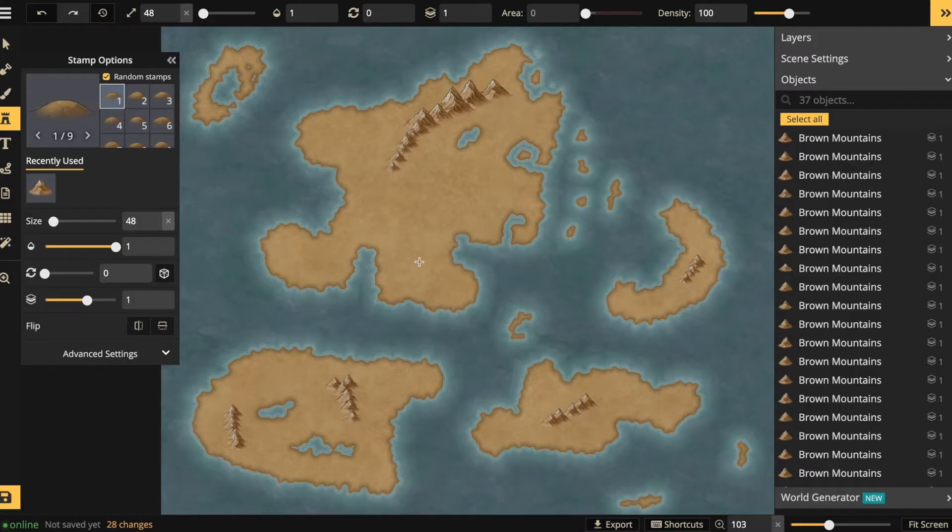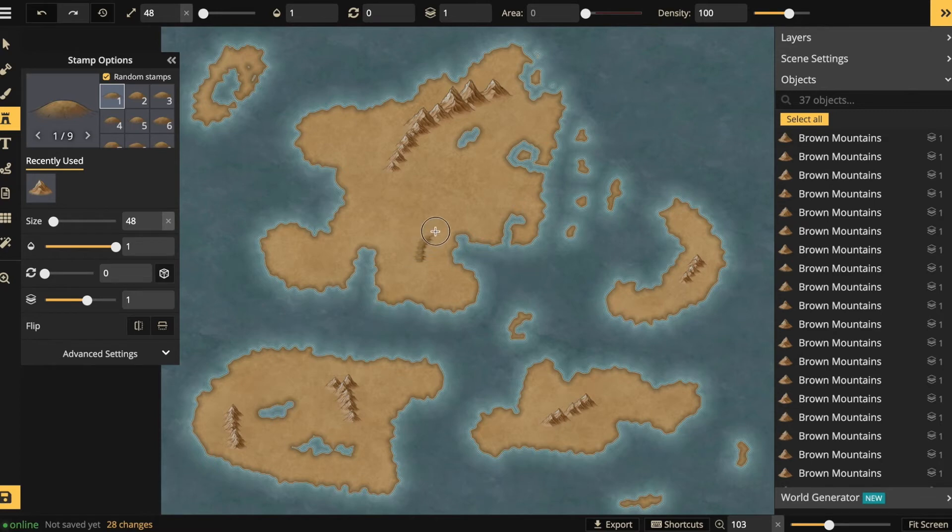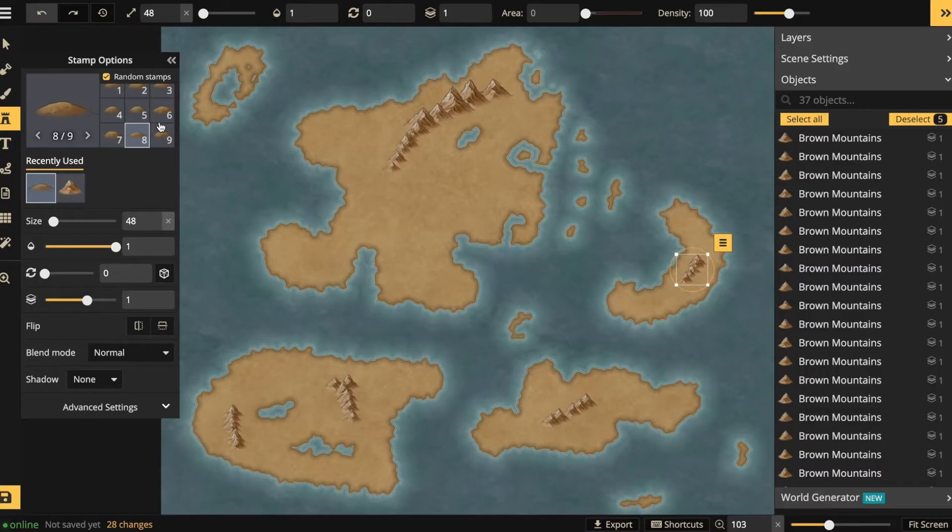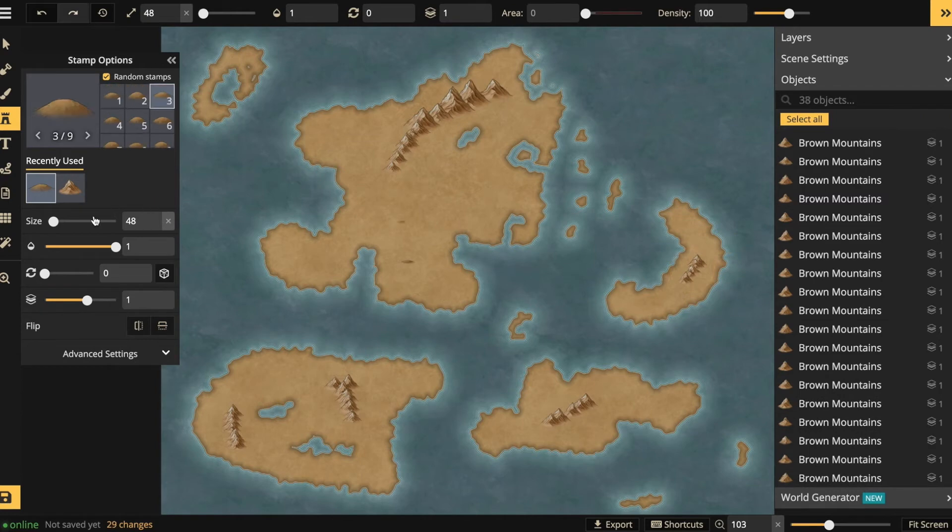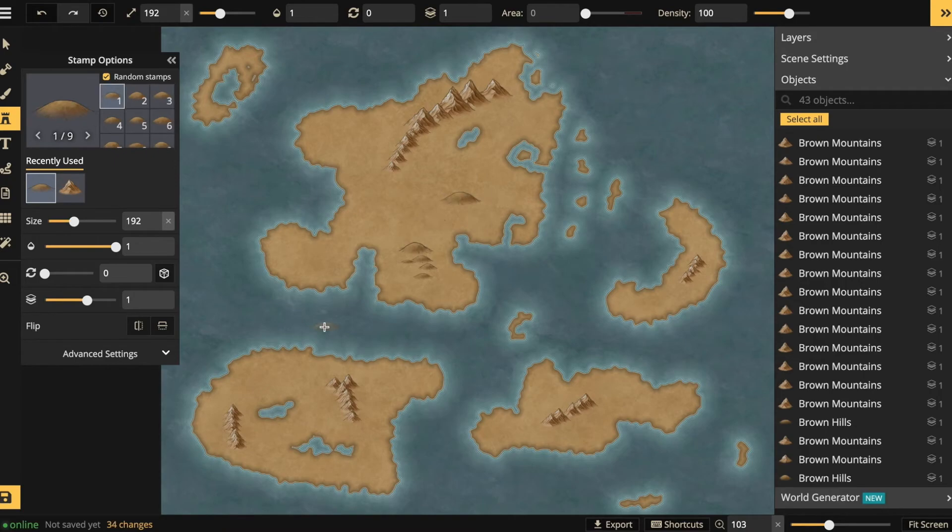Now let's put in a few hills. Oops, that's a bit too fast. Let me just click the undo button, and again, you can adjust the stamp size.